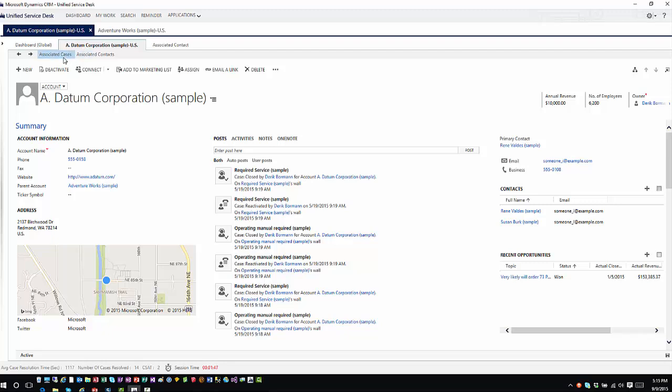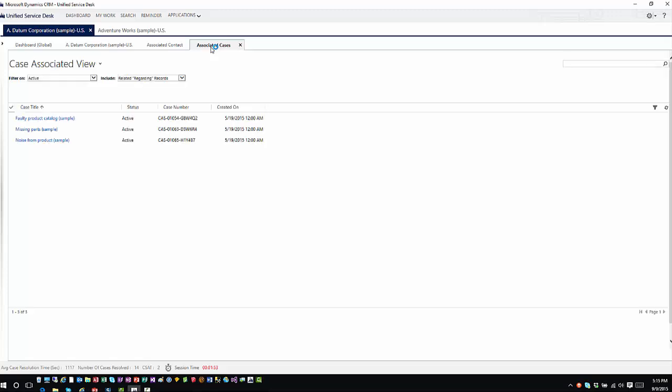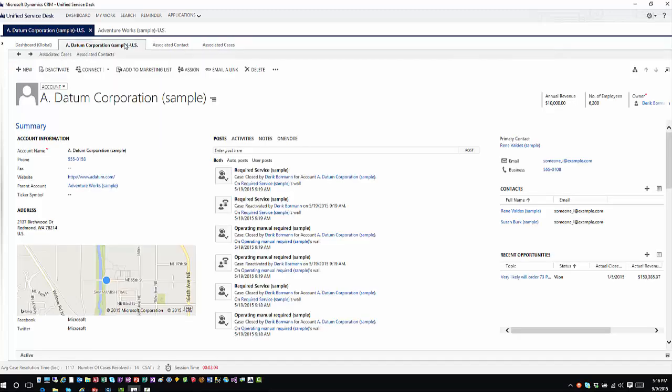Same thing here. I can click on associated cases. It opens up another tab, and then this would link to all of the different cases that are associated with this particular record. But they all stay open until I manually decide that I either want to close them down or until I close the entire session as a whole, which in essence would close everything down.